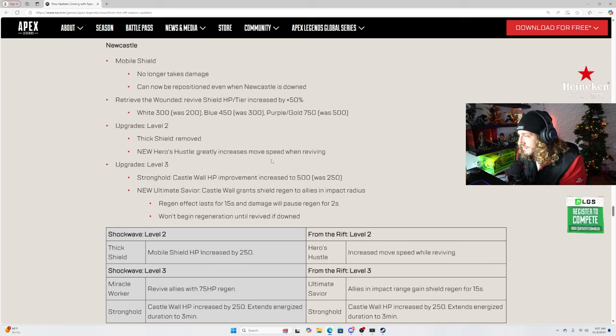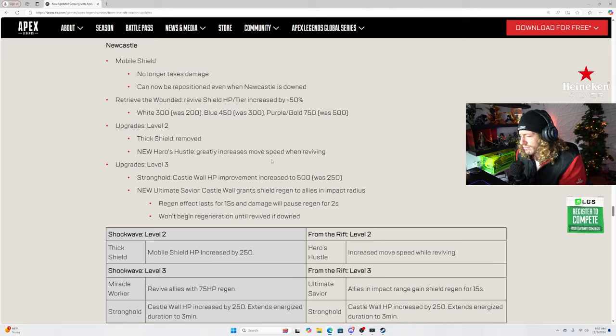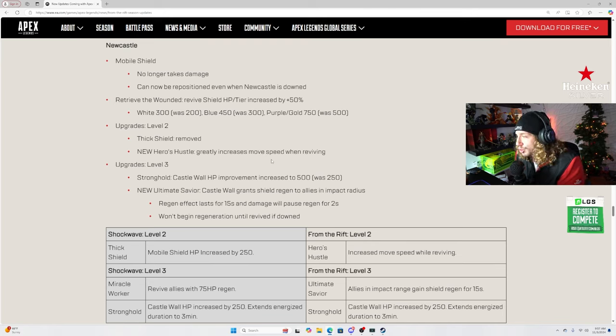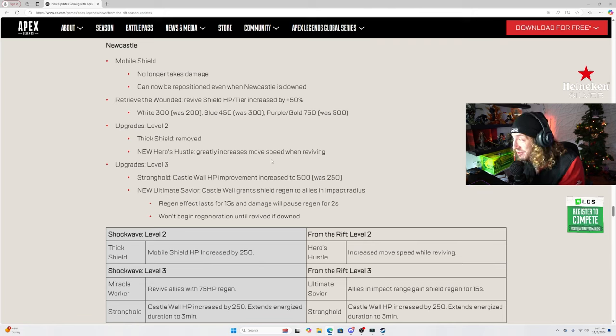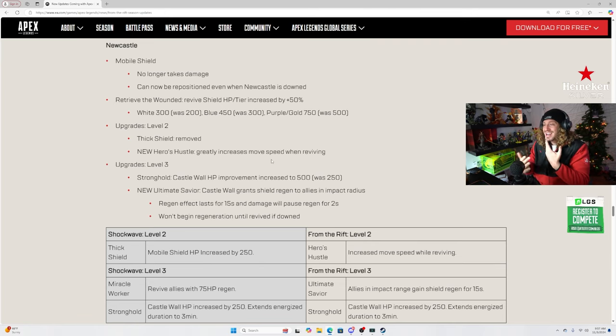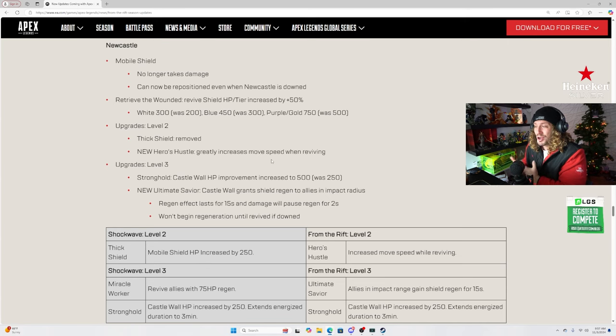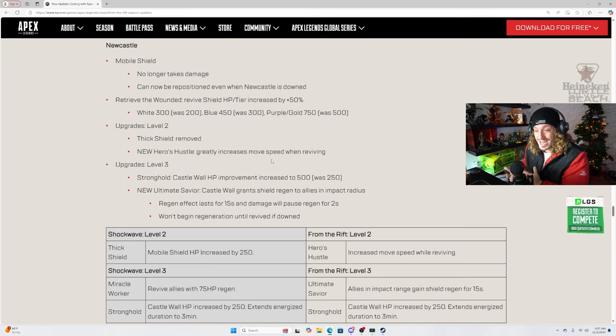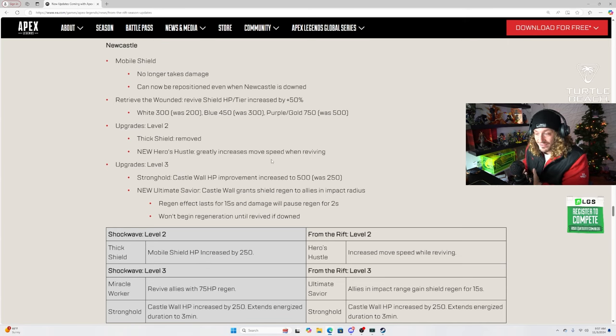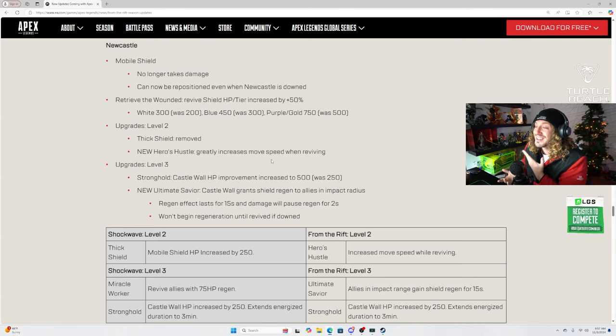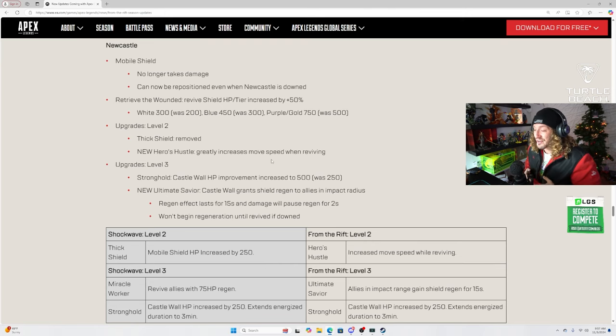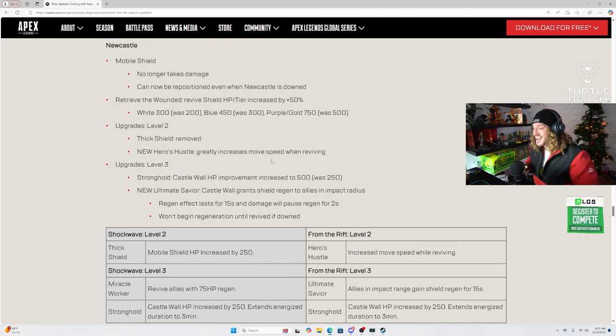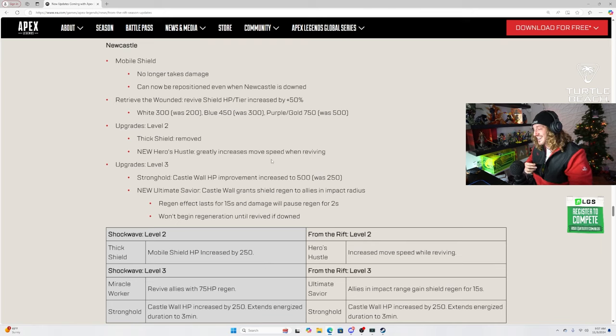Heroes hustle, so much better than big shield. Greatly increases move speed when reviving. Can we get details as to what that means? What does greatly mean? Greatly sounds very drastic. That sounds very drastic.